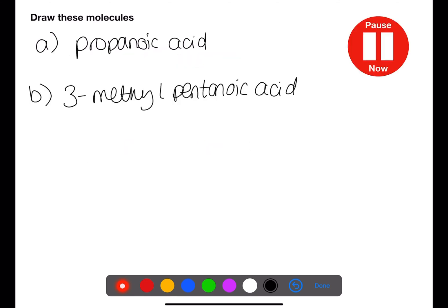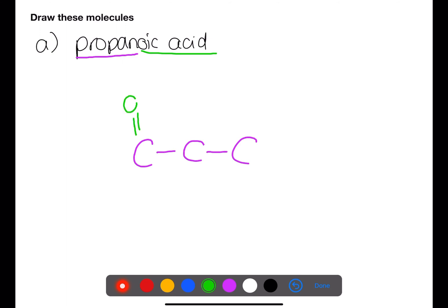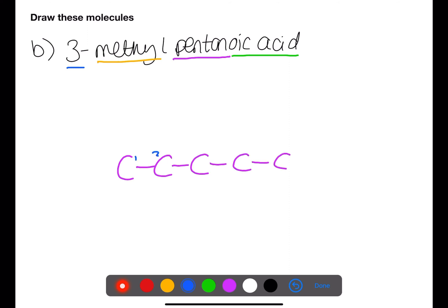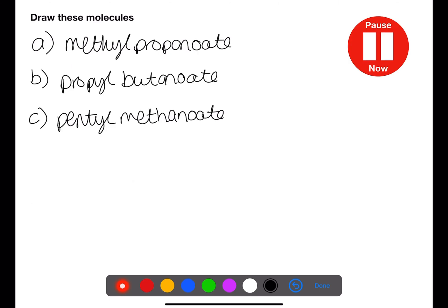Pause the video now and draw these carboxylic acids. Pause the video now and draw these esters.